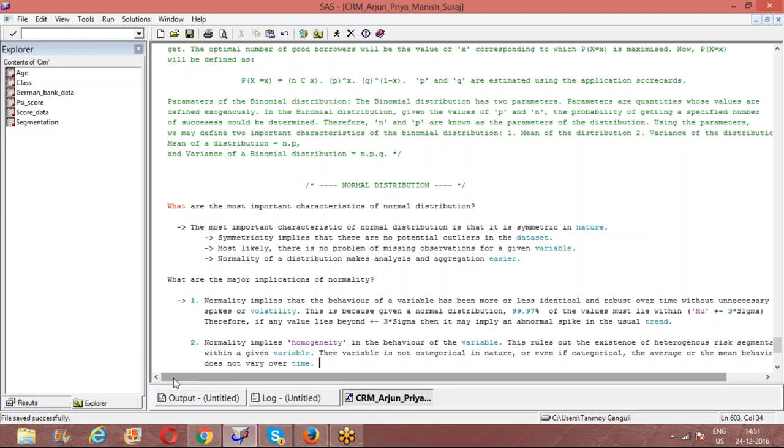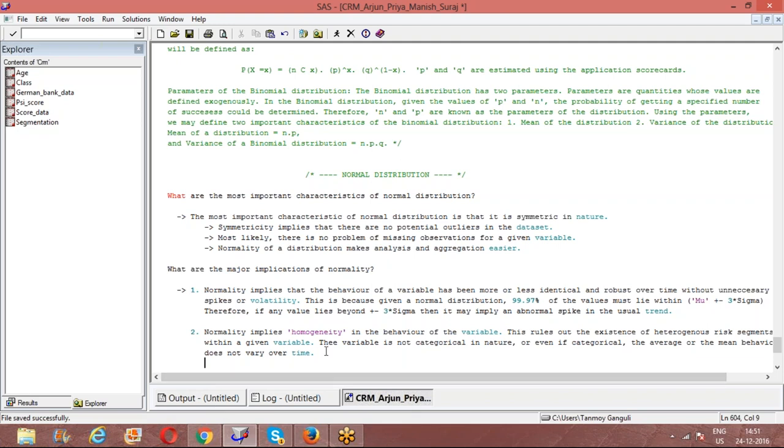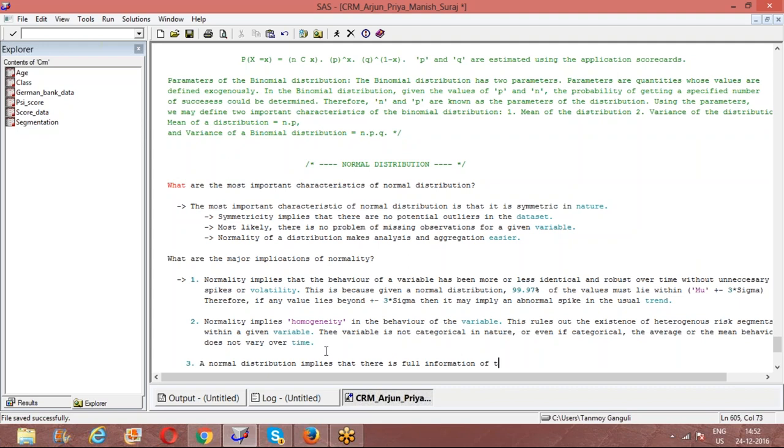Basically, whenever I'm talking about a normal distribution, I'm talking about a distribution where the fluctuation is very minimum. And even if it's categorical, the possibilities are that there are not too many categories, and even if there are categories, the average behavior does not vary across categories. So if it does, then the distribution would be a non-normal distribution. The basic idea is that normal distribution implies full information of the variable.